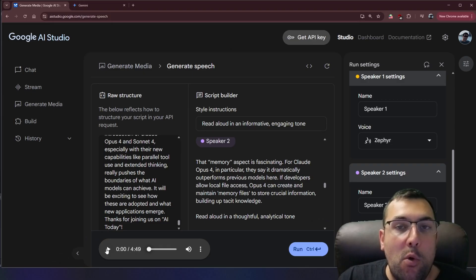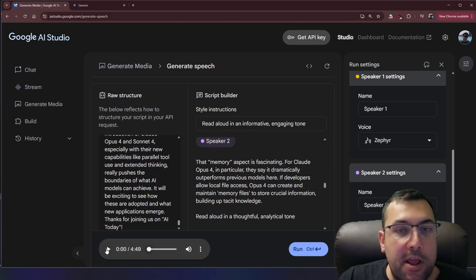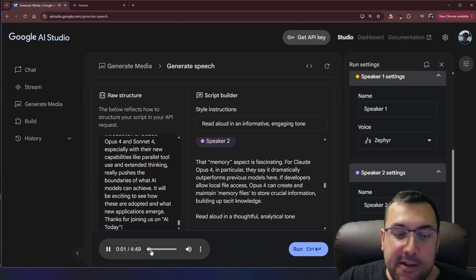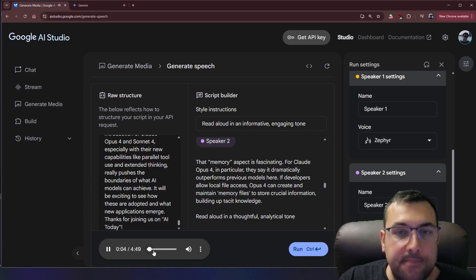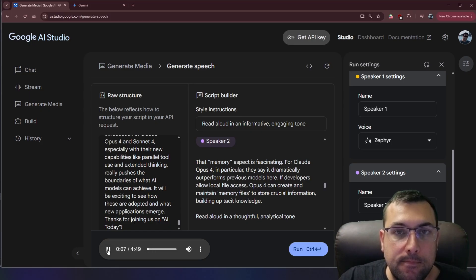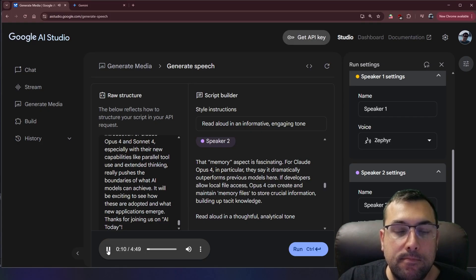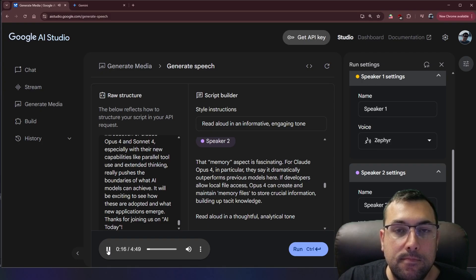So now we have our article to a podcast. Welcome to AI Today, where we break down the latest advancements in artificial intelligence. Today, we're diving into some exciting news from Anthropic. That's right. Anthropic has just announced the next generation of their Claude models, Claude Opus 4 and Claude Sonnet 4. Absolutely wild. And the use cases in this video get better and better. So let's continue.